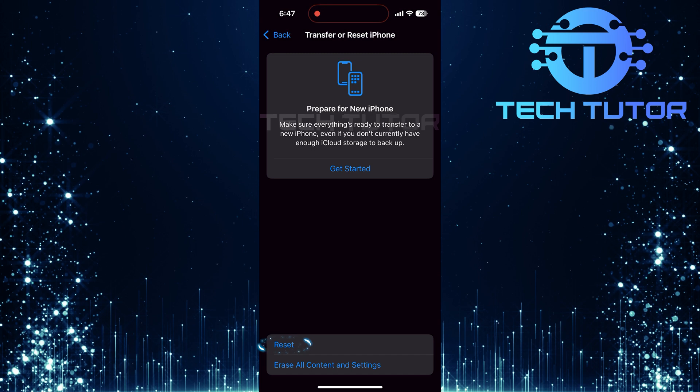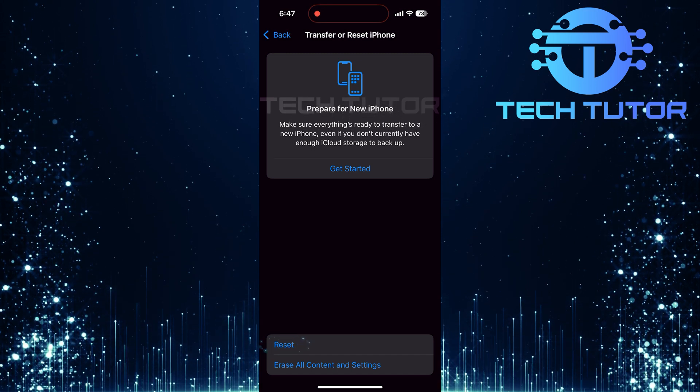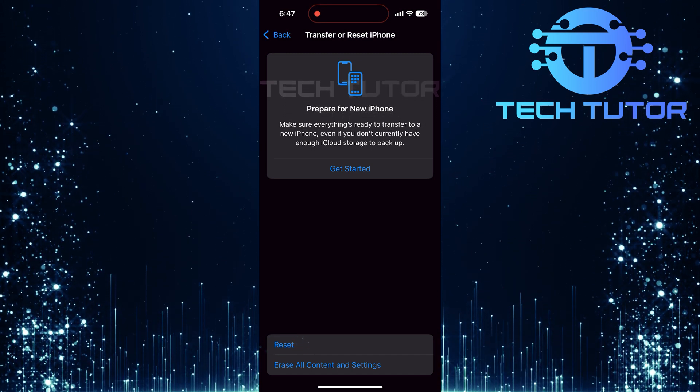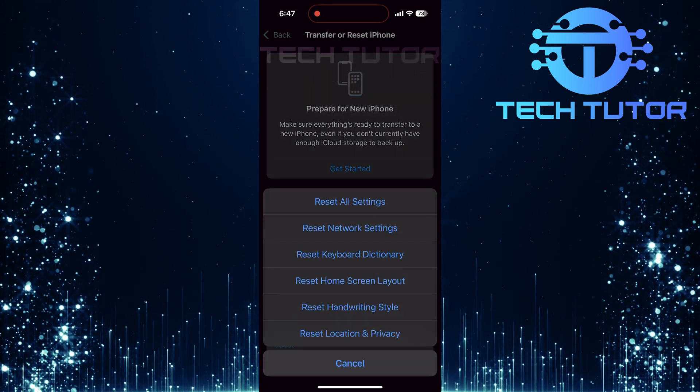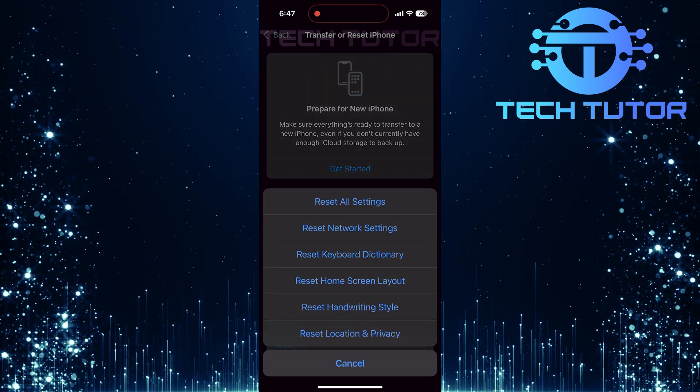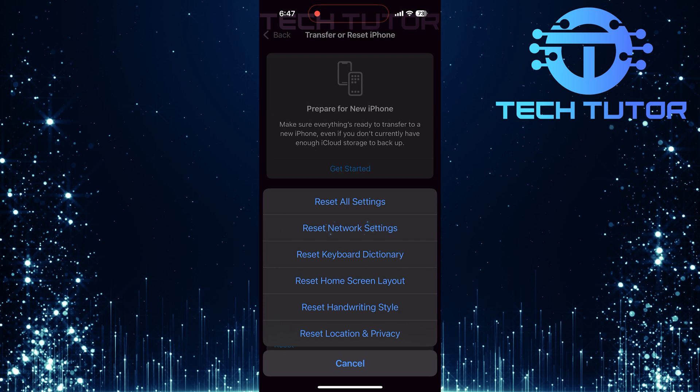Then choose Reset. From the options presented, tap on Reset Network Settings.